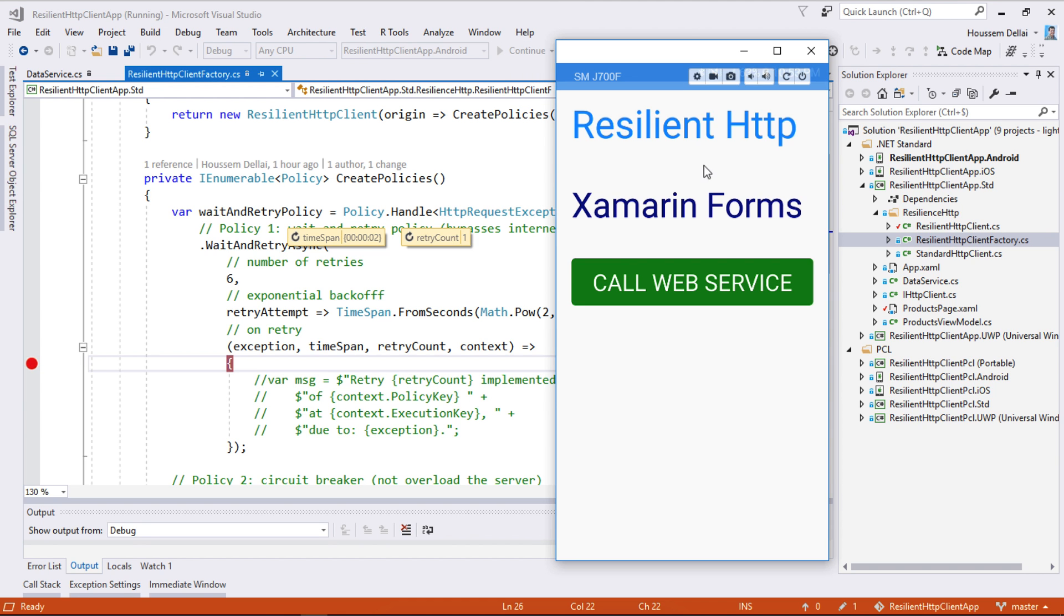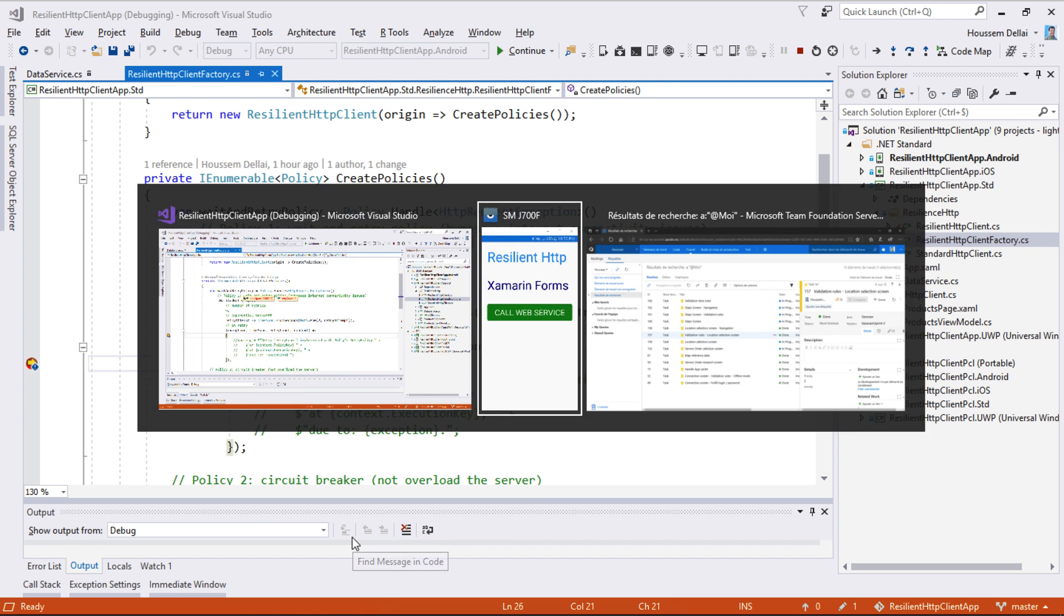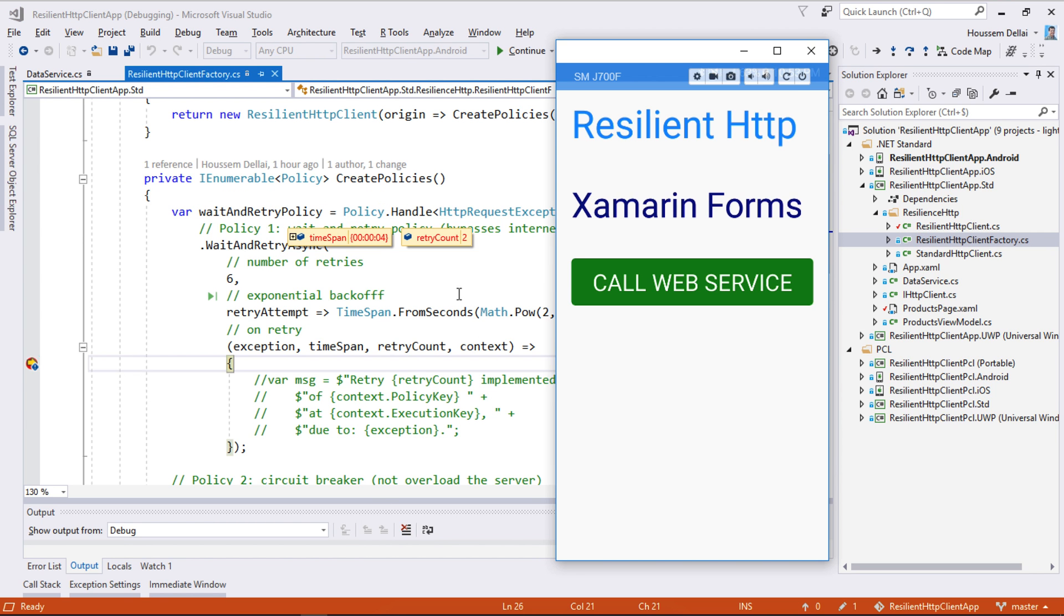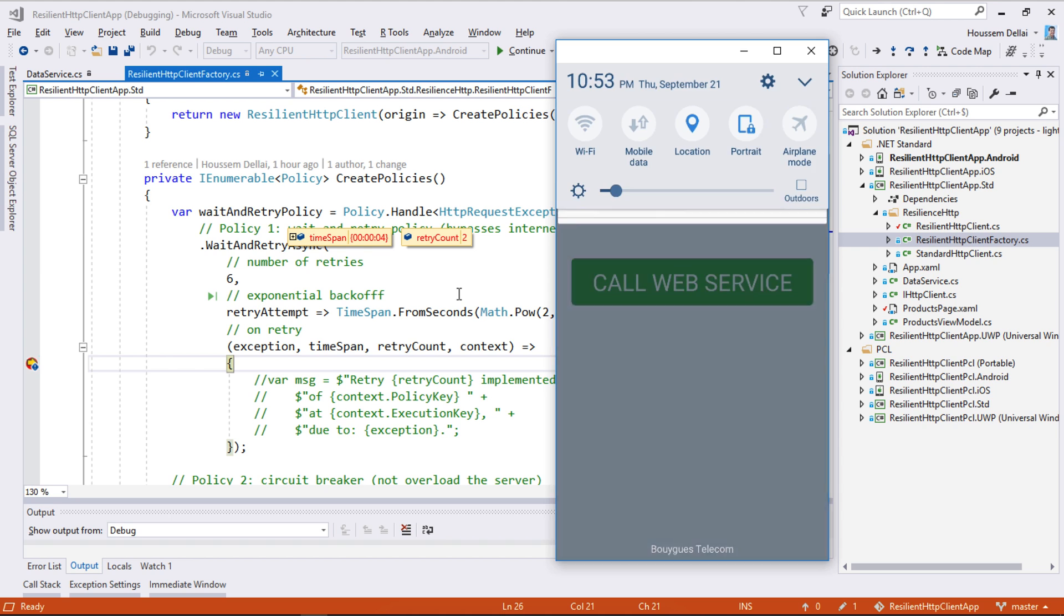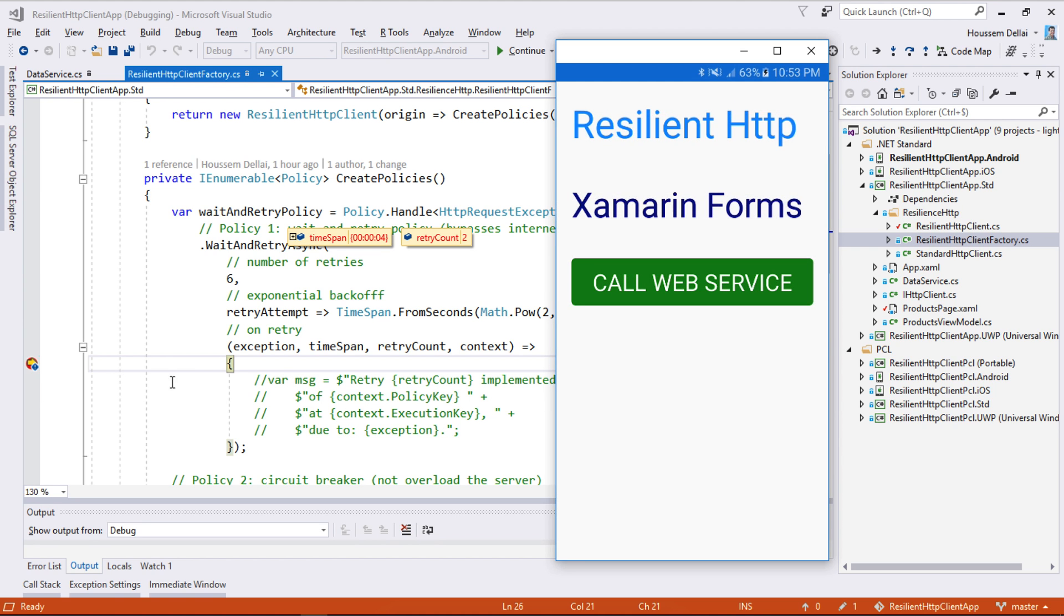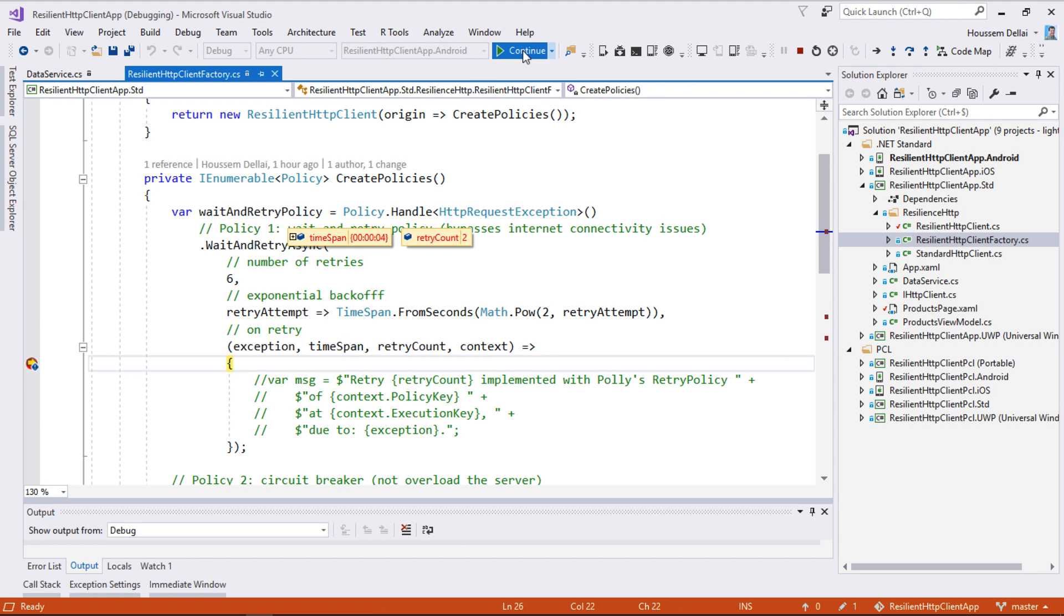Clicking continue. Here I don't have yet an internet connection. Here we don't have yet an internet connection. For that it will retry again, now after waiting for 4 seconds. And this is the second time it retries.